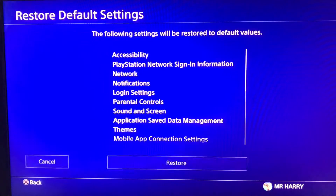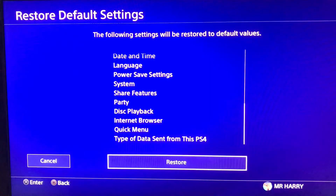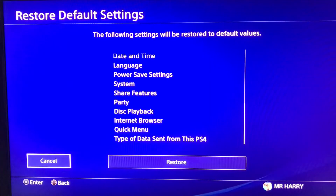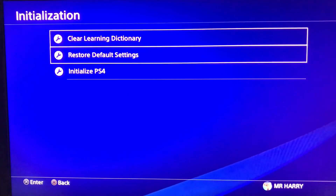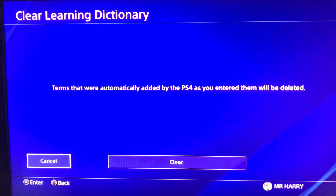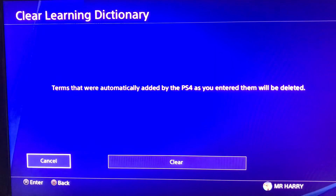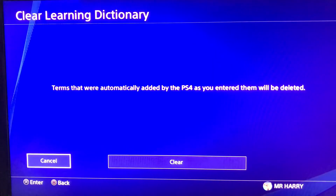Go to the system settings and restore the default settings — simply just restore the default settings. If you want to initialize your PS4 you can do that, but by initializing you will lose your data.